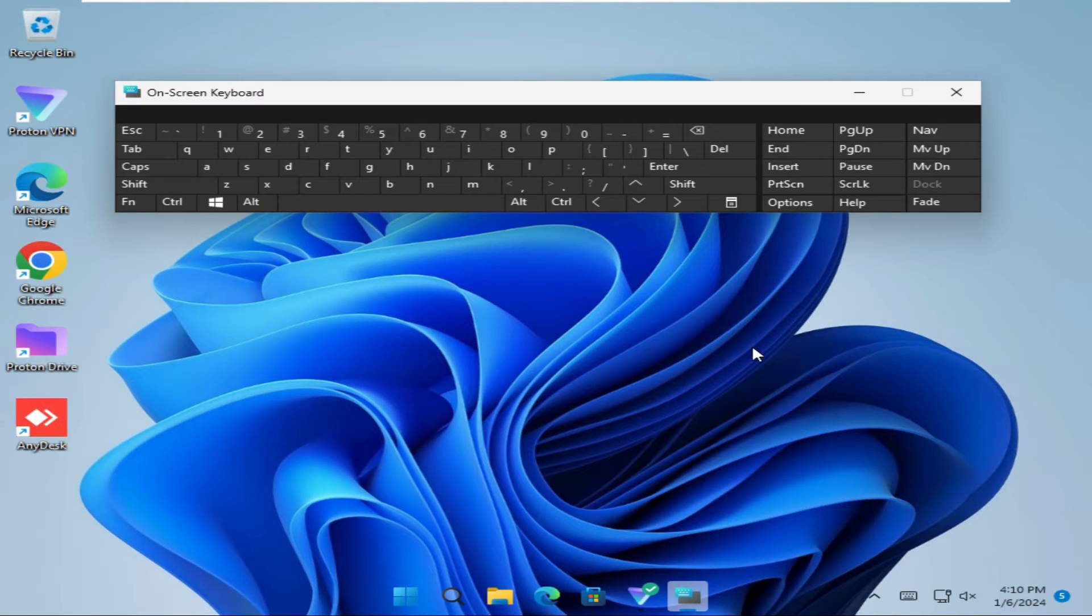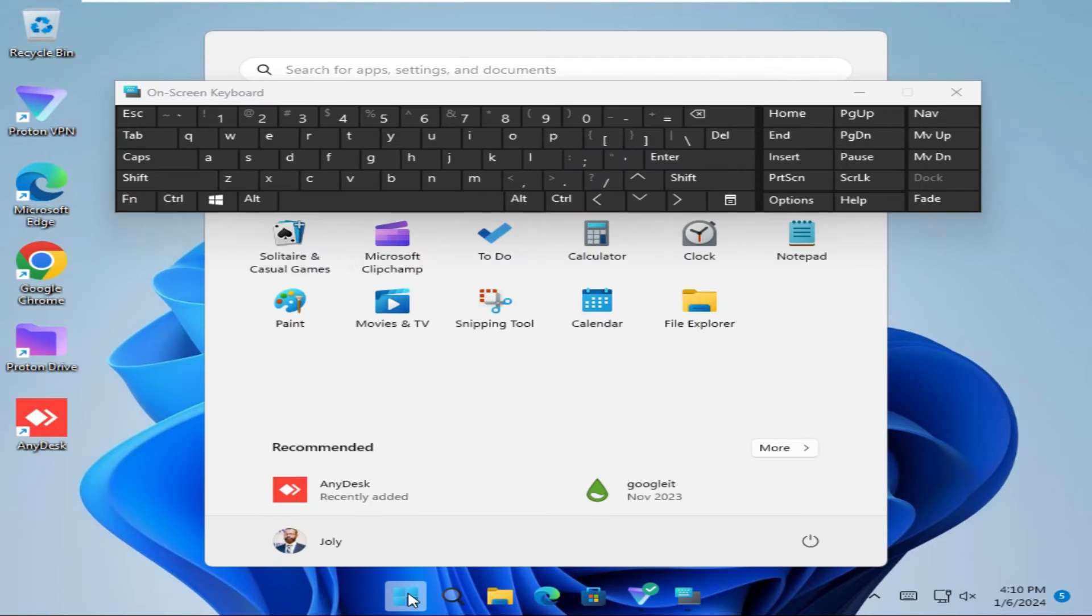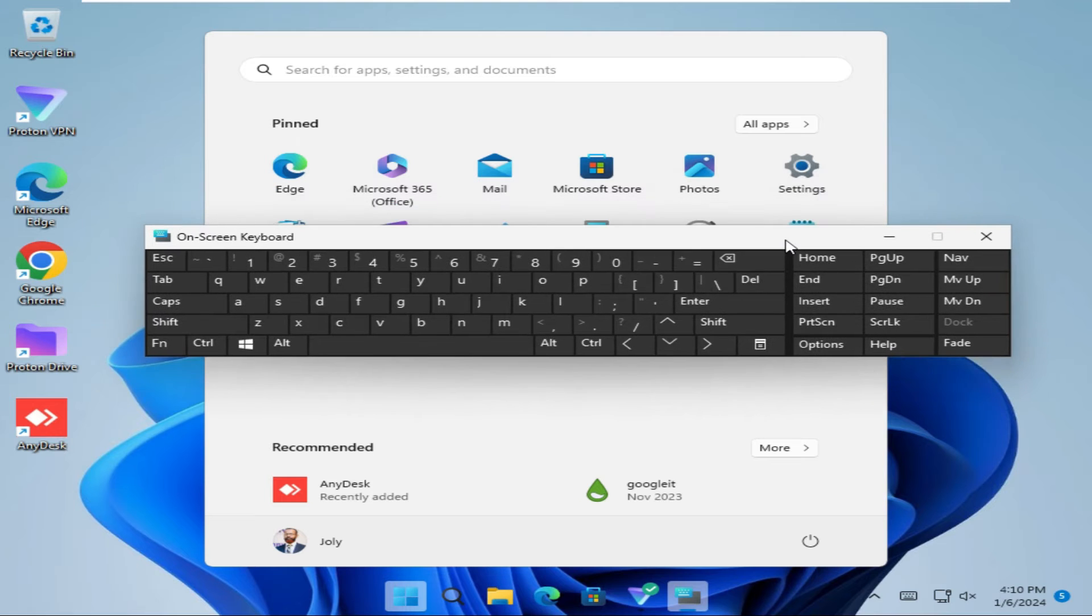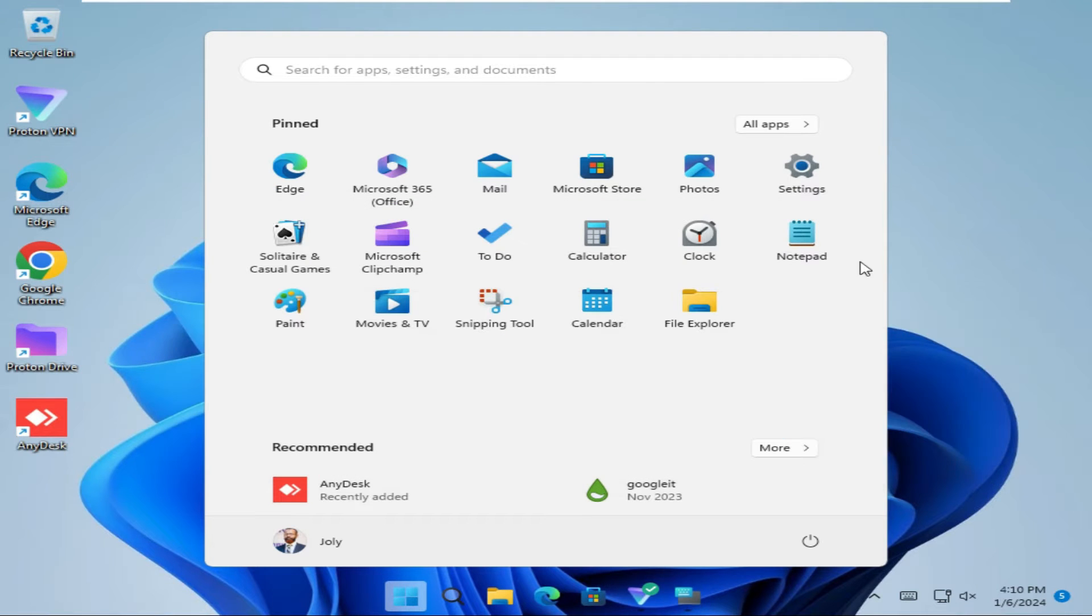To disable on-screen keyboard on Windows 11 computer, click on Start menu. Now click on Settings.